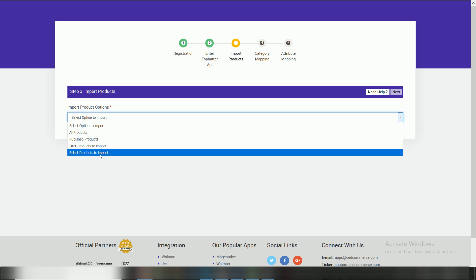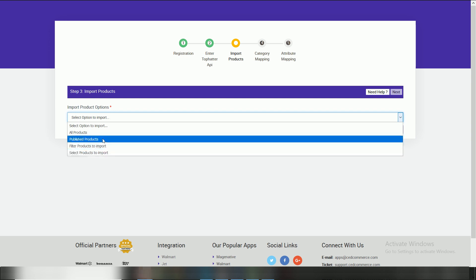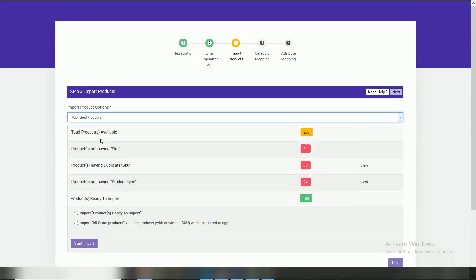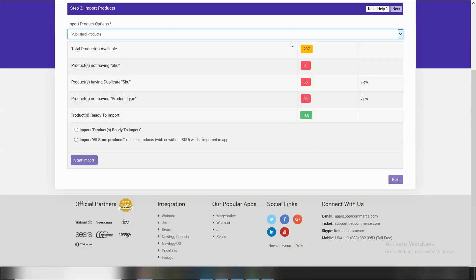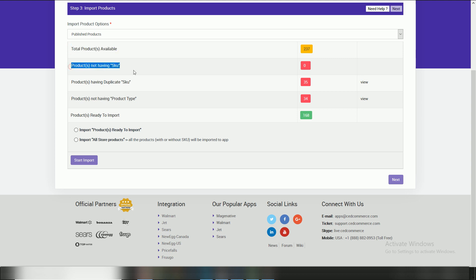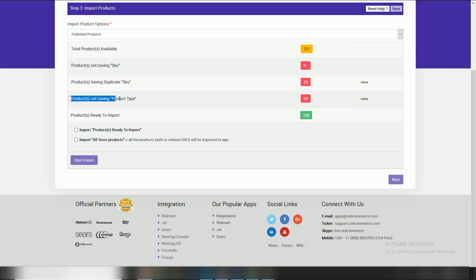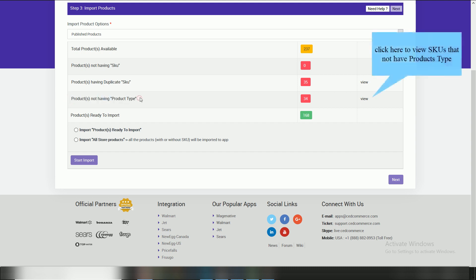Process importing start for published products. As you can see, a list appears which tells total products available, products not having SKU, products having duplicate SKU, products not having product type. Click here to know the SKUs that don't have product type.